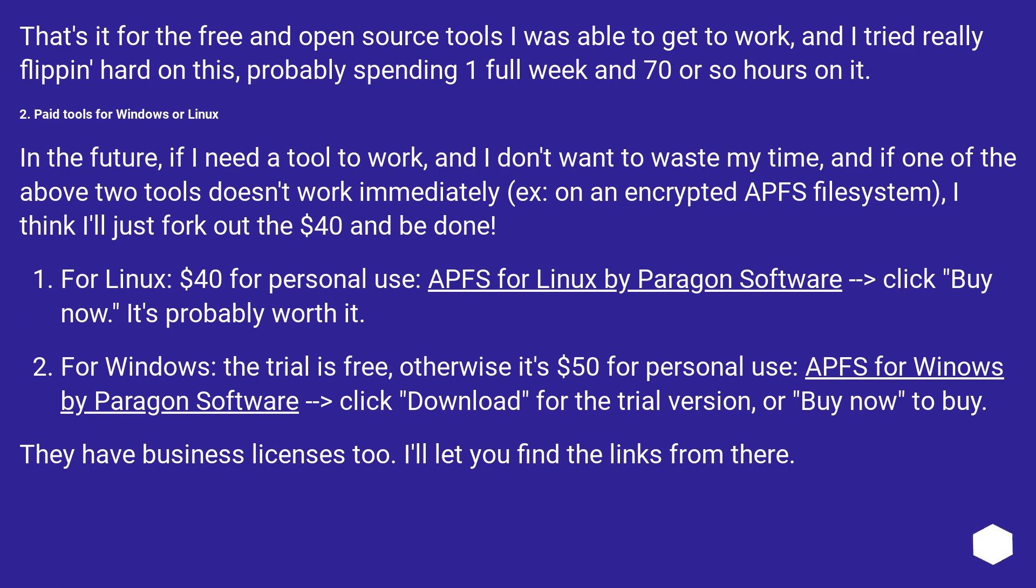That's it for the free and open source tools I was able to get to work, and I tried really hard on this, probably spending one full week and 70 or so hours on it.